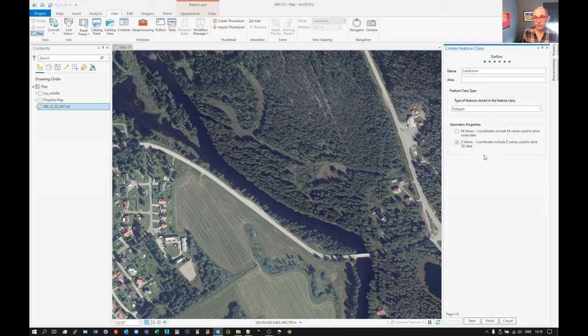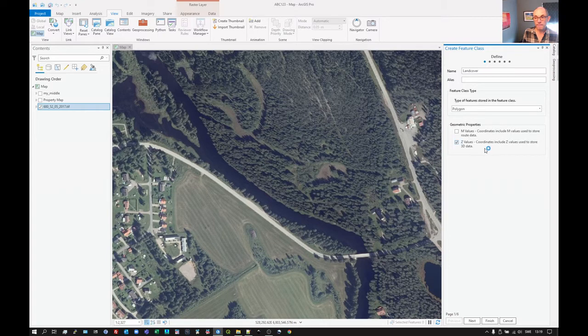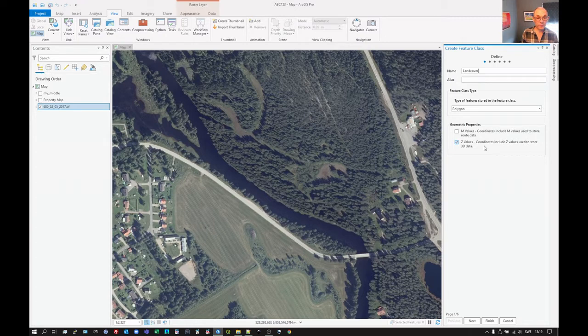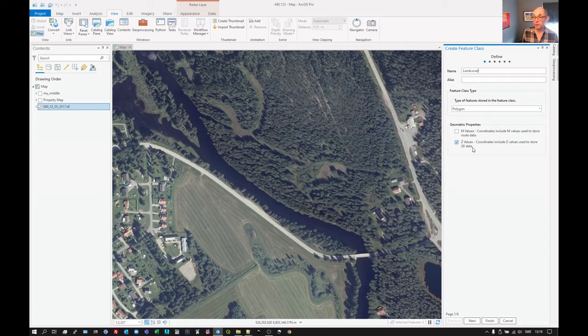M values, we're not going to need for polygons. The Z values we could keep. We don't need to really for what we intend to do here. We're not going to do 3D digitizing. It's going to be 2D. So we could in actual fact get rid of that.